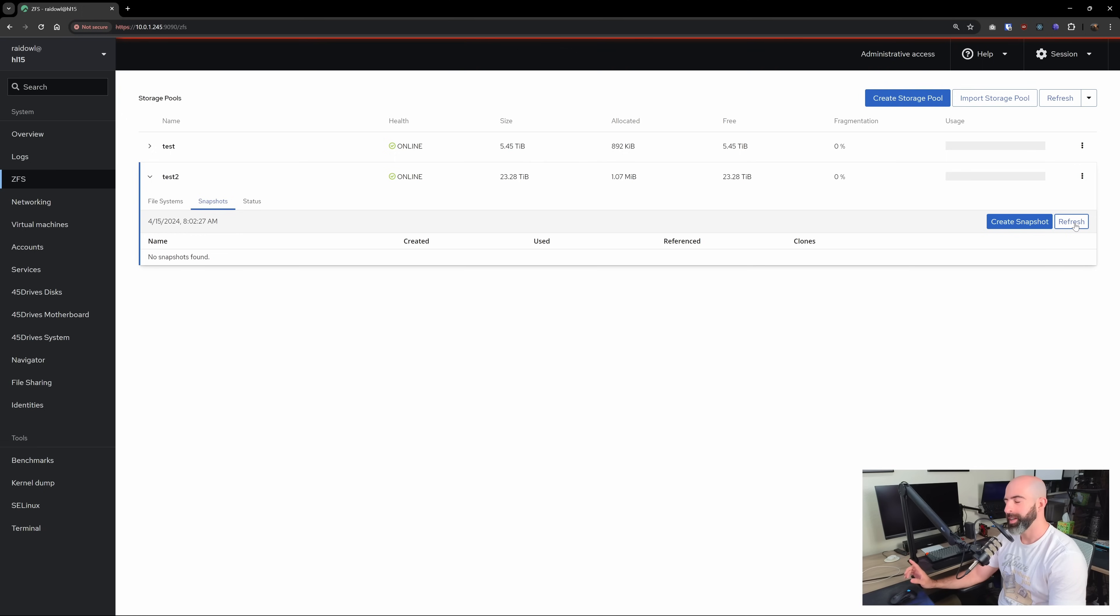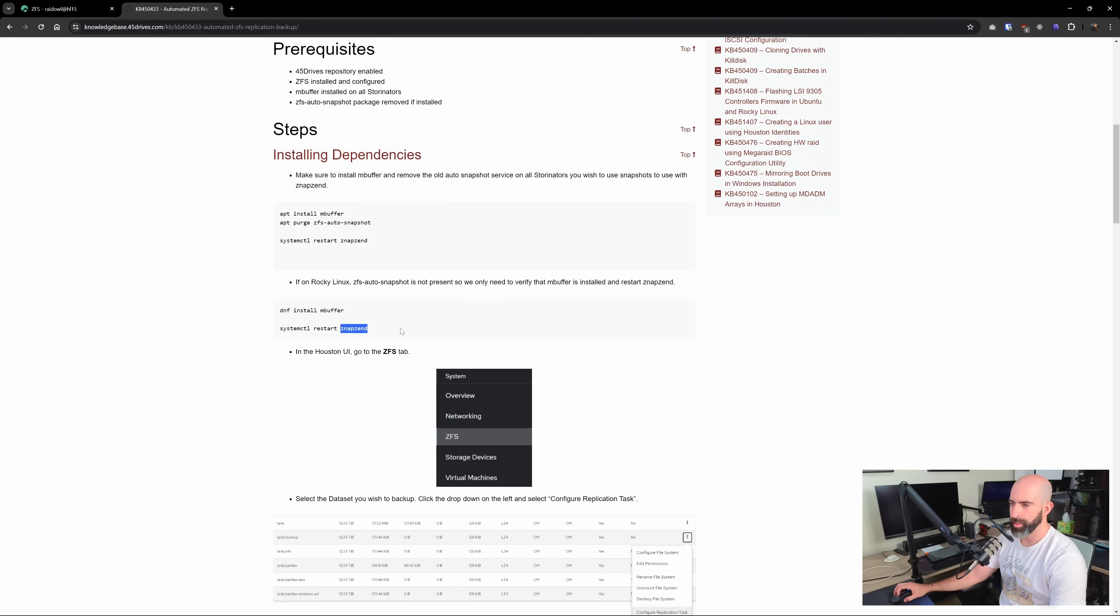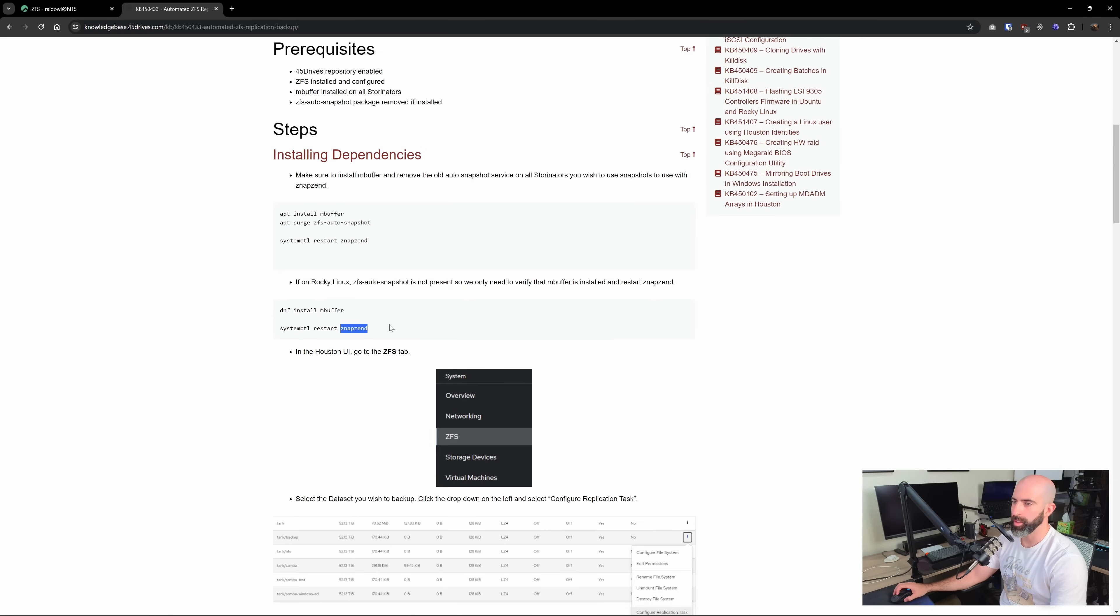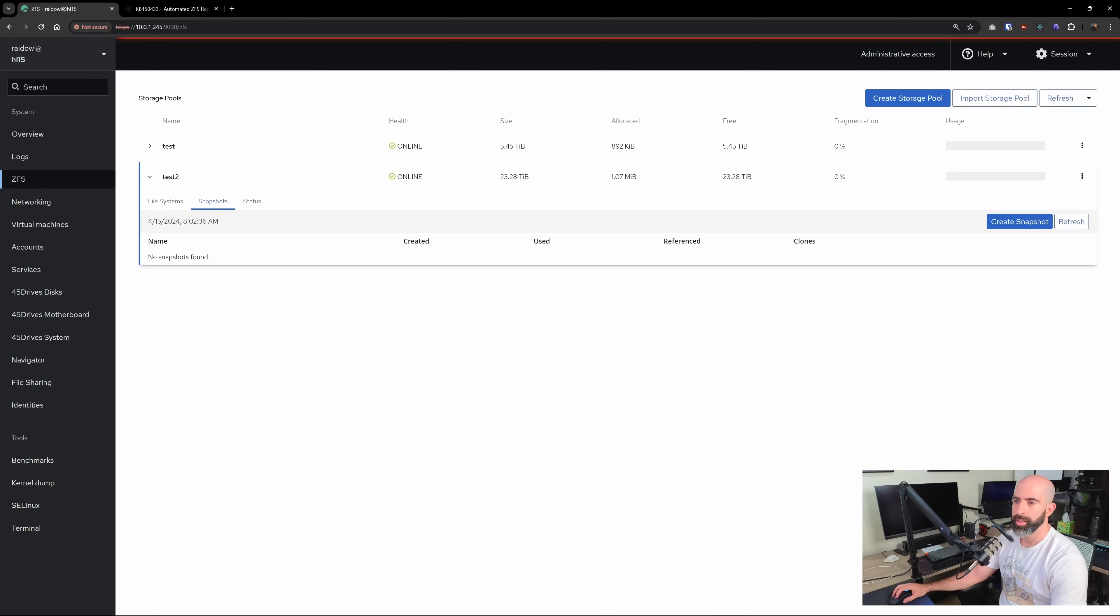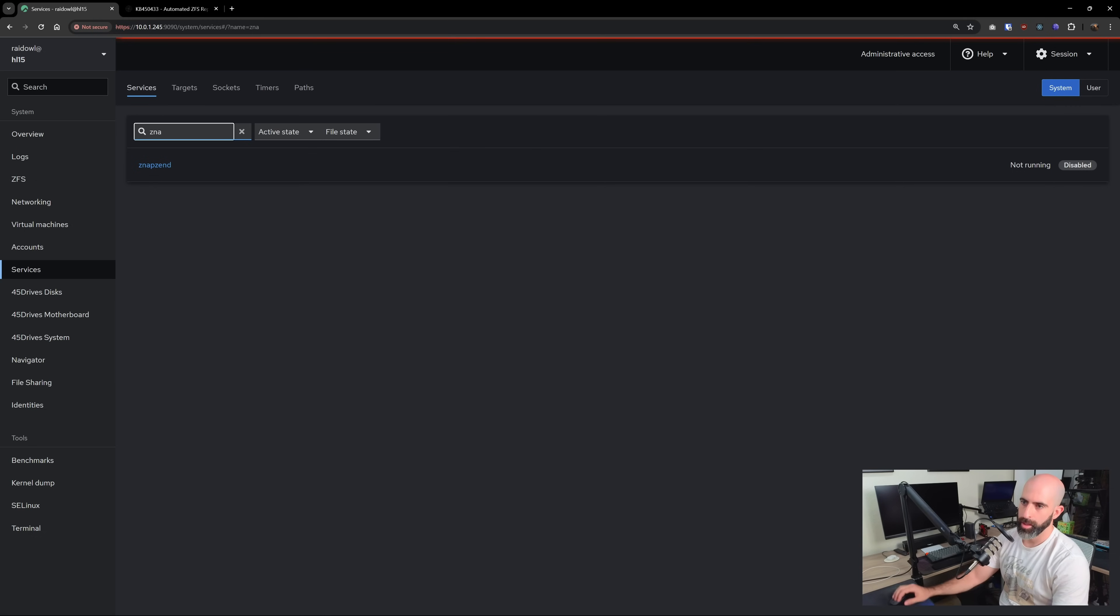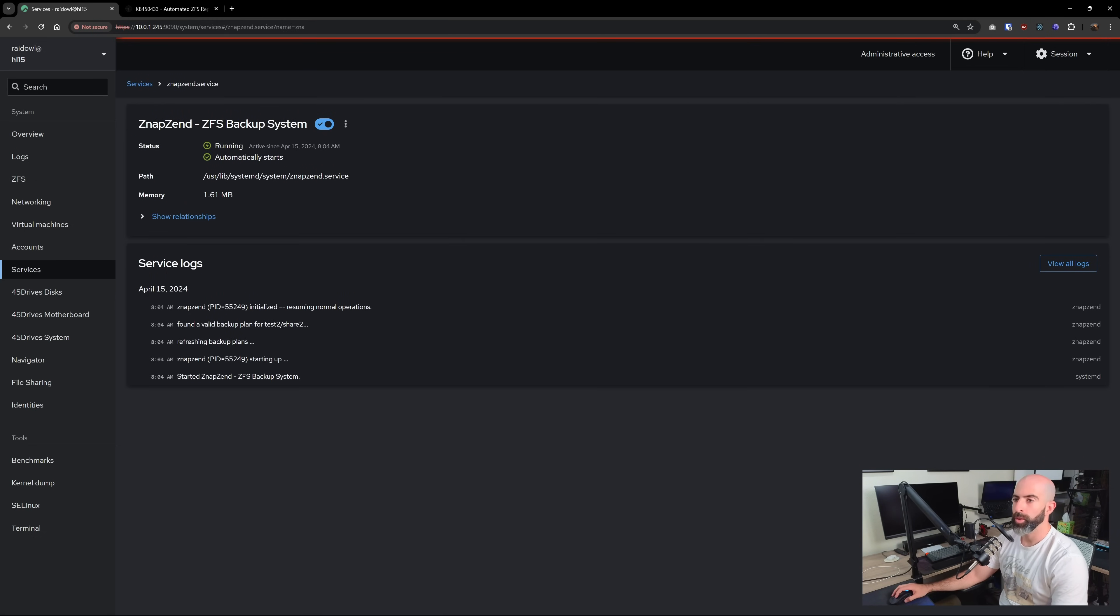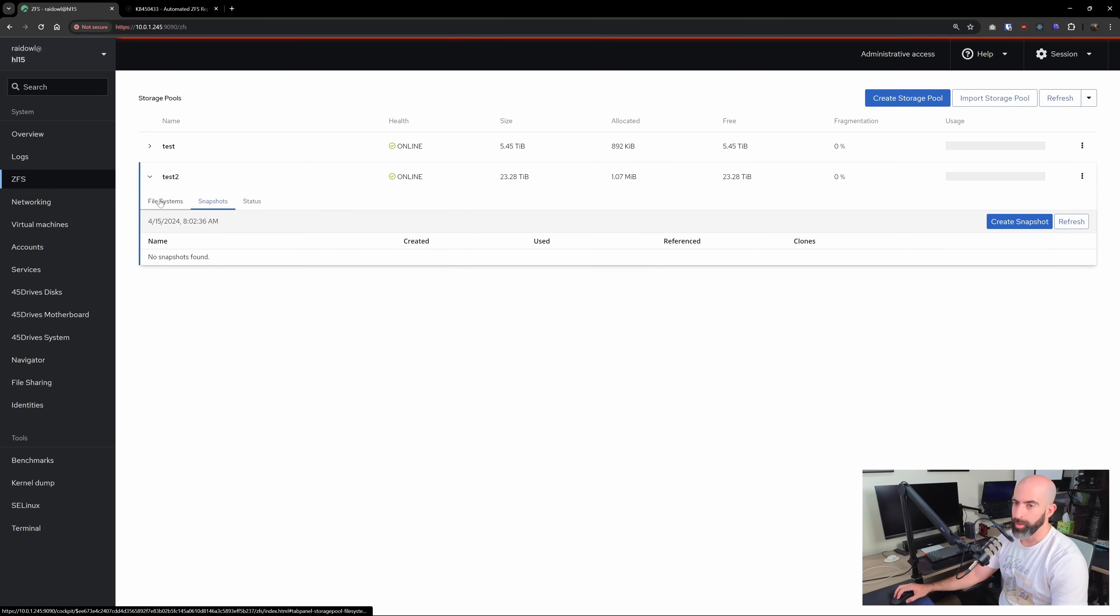I forgot this one step. So in here, it mentions that you have to restart the Zenap, the Zend, that's probably not what it's actually called or how it's pronounced. But that's the service you have to restart. So if we go back in here, and we go to services, Zenap, the end, there it is, start and enable. So that wasn't even running in the first place. But you'll have to restart this. And now we go back to ZFS. Okay, I'm an idiot.